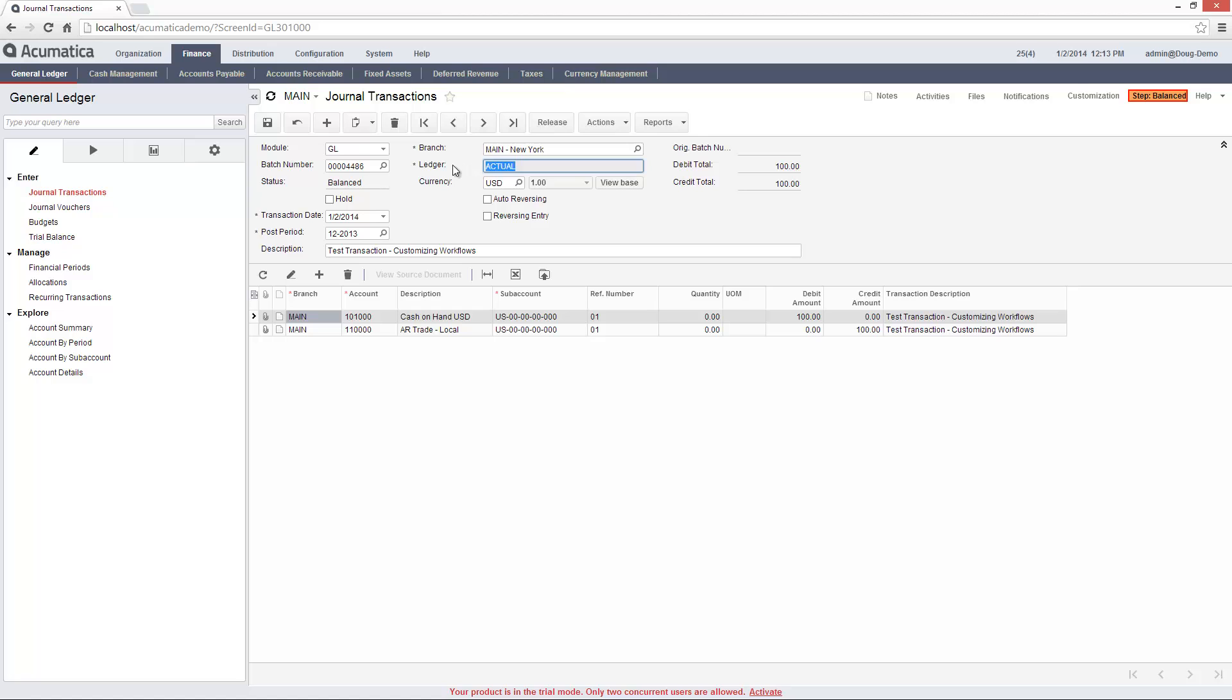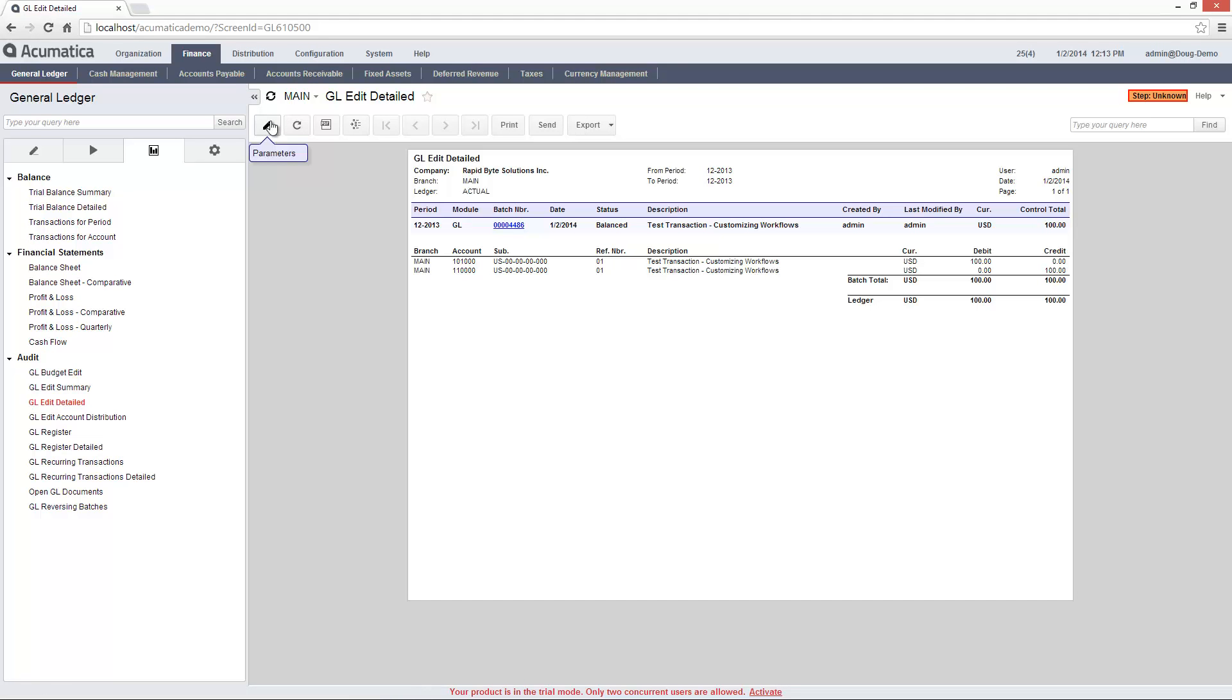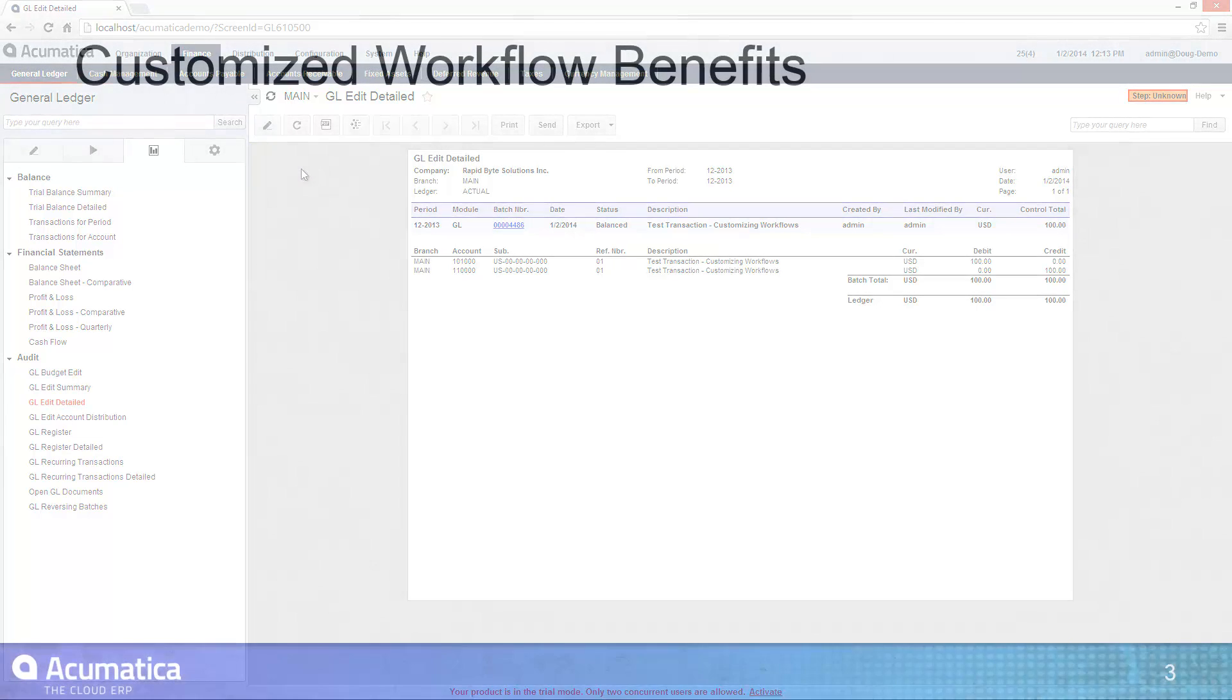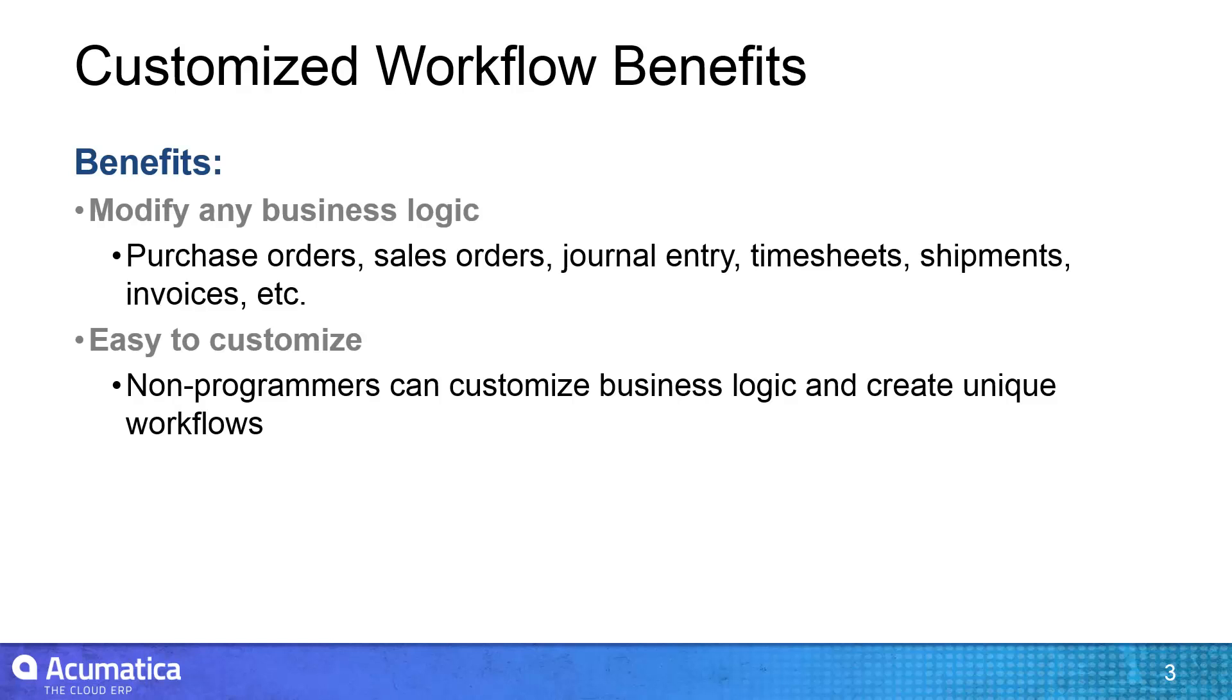When I save the record in the balanced state, the action I specified is automatically executed. In this case, I set it to run a report. Acumatica workflow capabilities extend to all system screens.